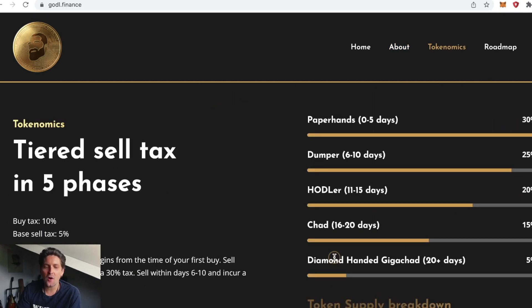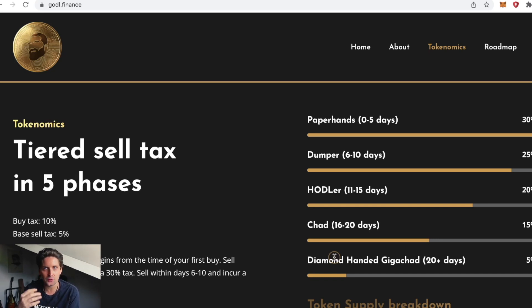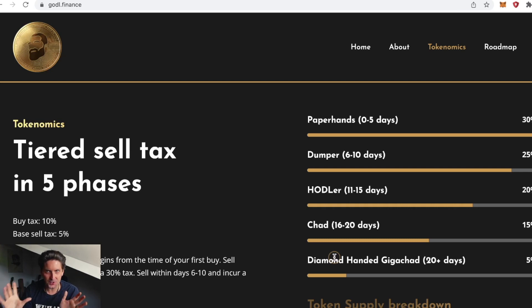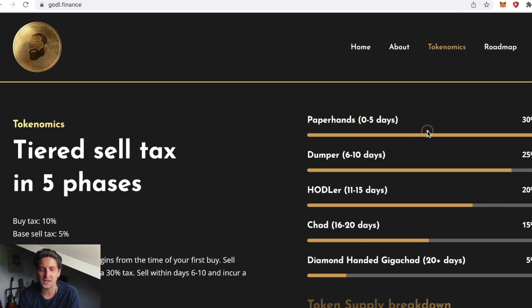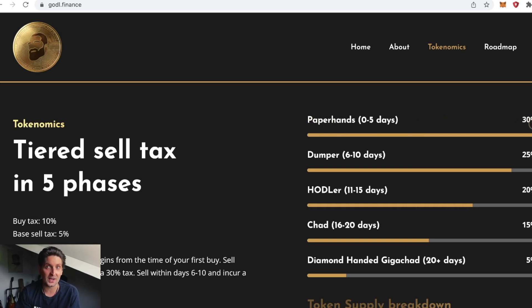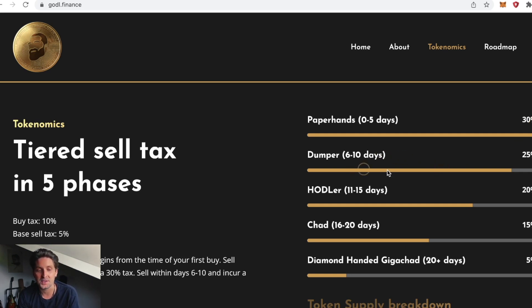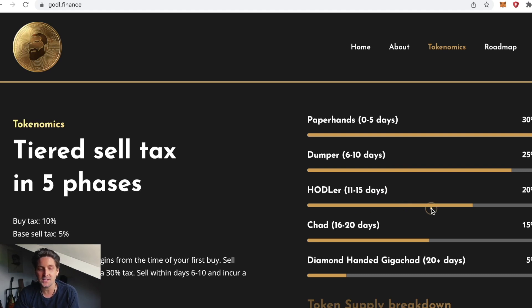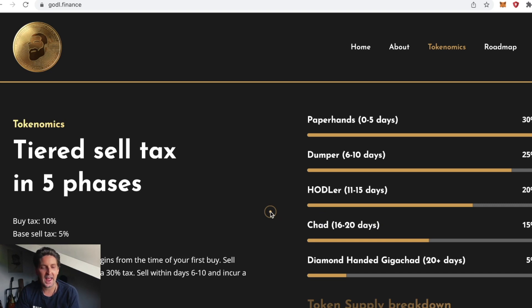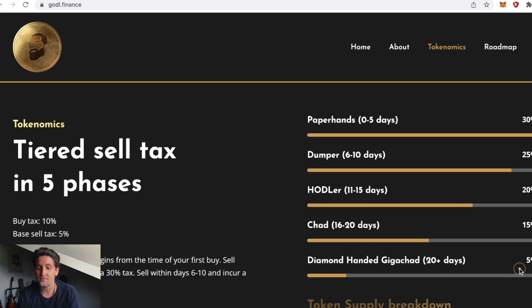Our innovative tokenomics will help you hold your bags to the moon. It offers a tiered sell tax in five phases. Zero to five days you're a paper hand with 30% tax. Six to ten days you're a dumper with 25% tax. Eleven to 15 days you're a hodler. Sixteen to 20 days you're a chad. Twenty plus days you are a diamond handed giga chad and you can sell your token with 5% tax.